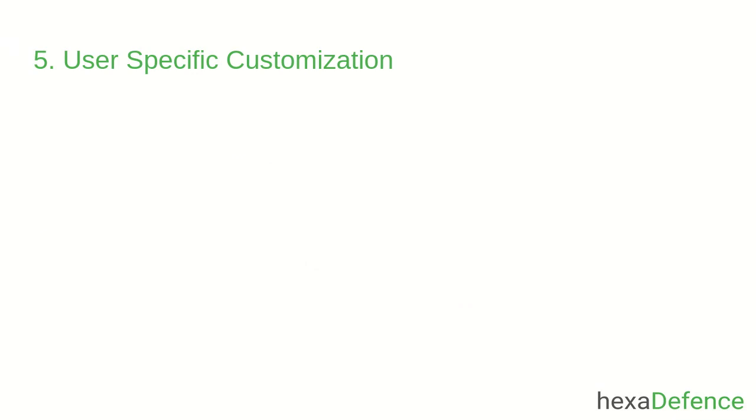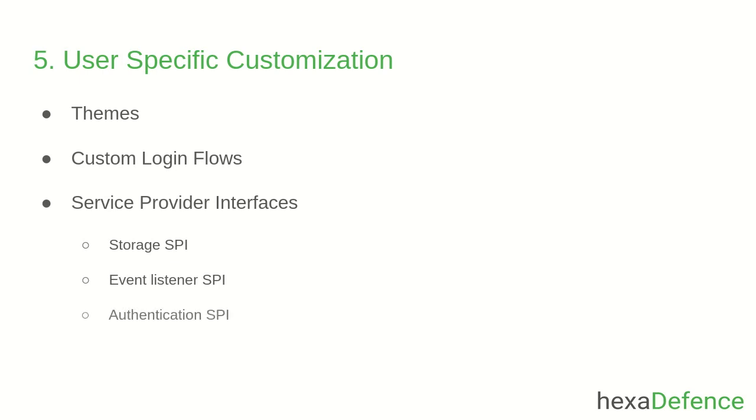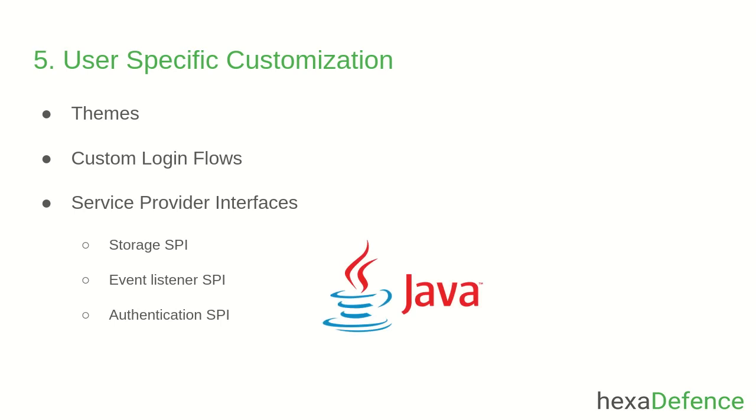The next feature is User Specific Customization. Keycloak is a highly customizable entity. Administrators can customize Keycloak from its theme to internal functionalities in order to cater a custom requirement. By using Service Provider Interfaces, you can program functionalities as you require and add them into the Keycloak server as modules. This is a very powerful feature to extend the capabilities of Keycloak in a custom manner. These modules can be programmed using Java language.